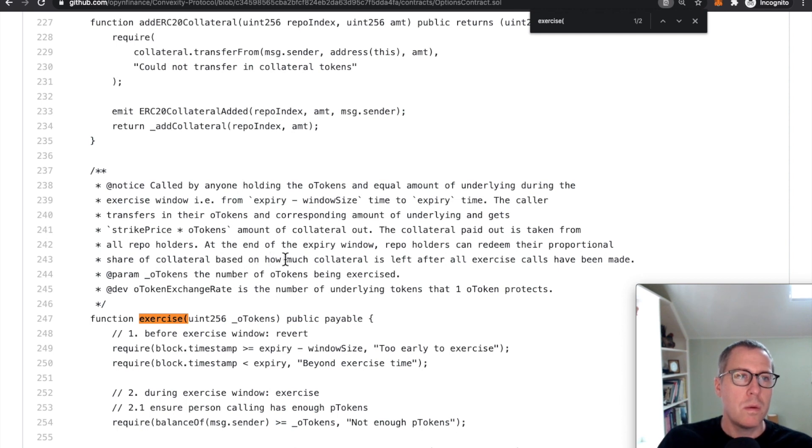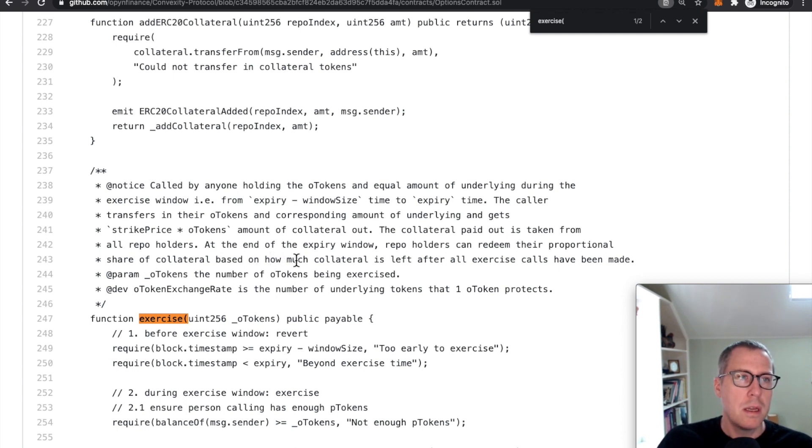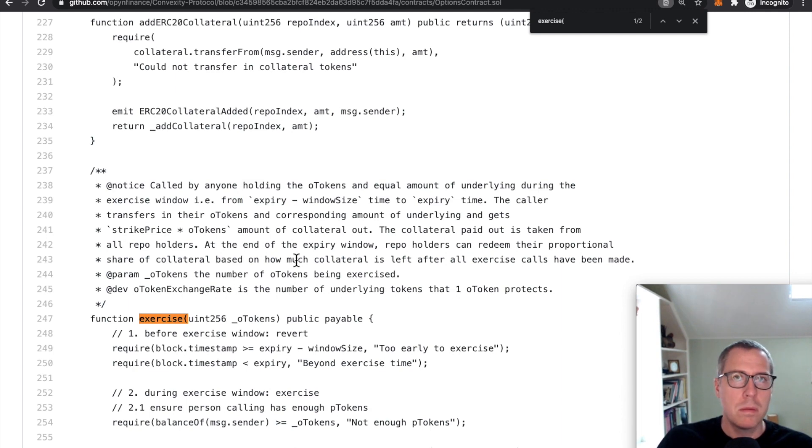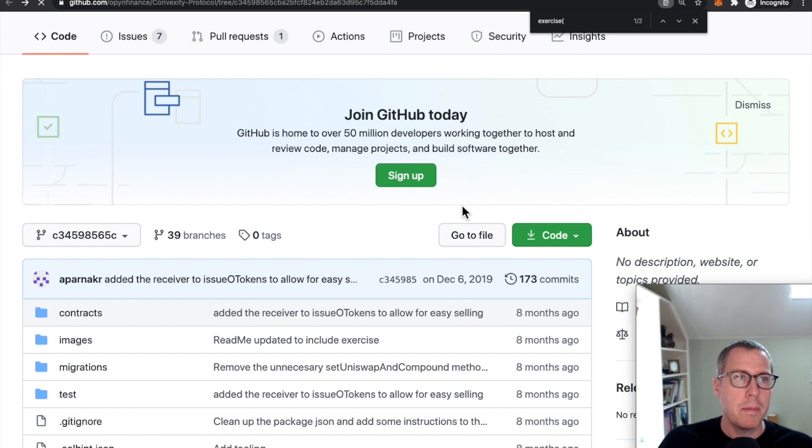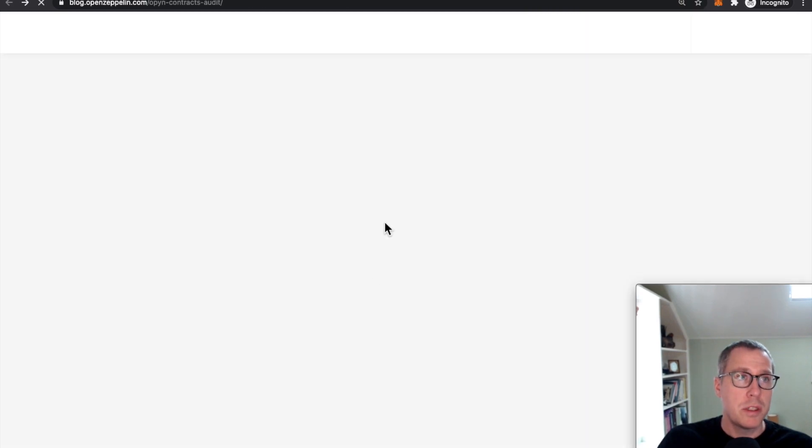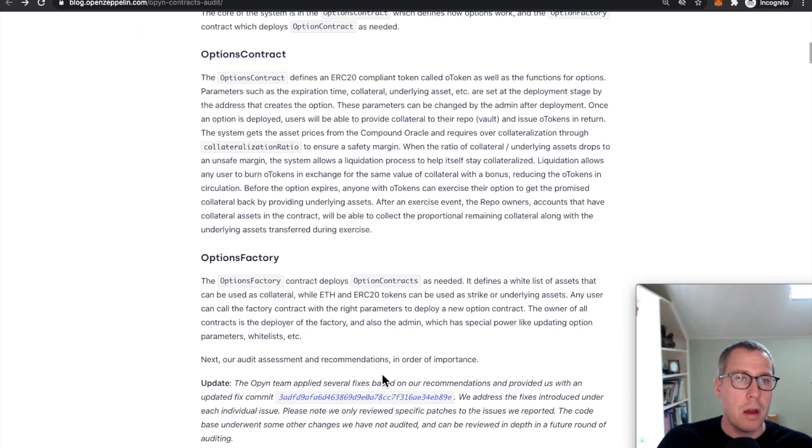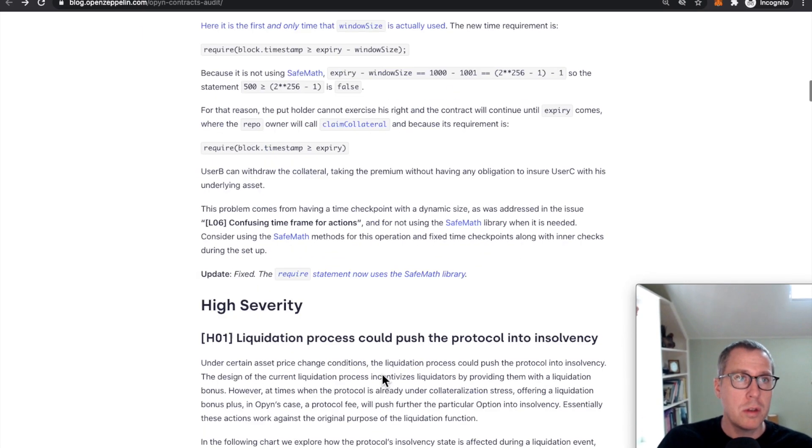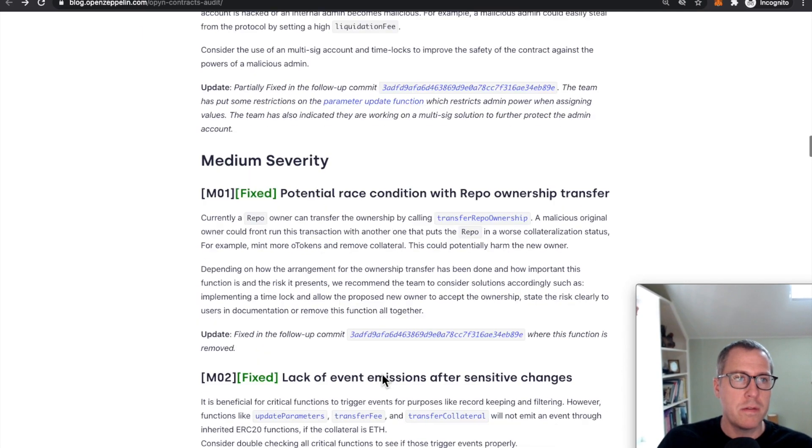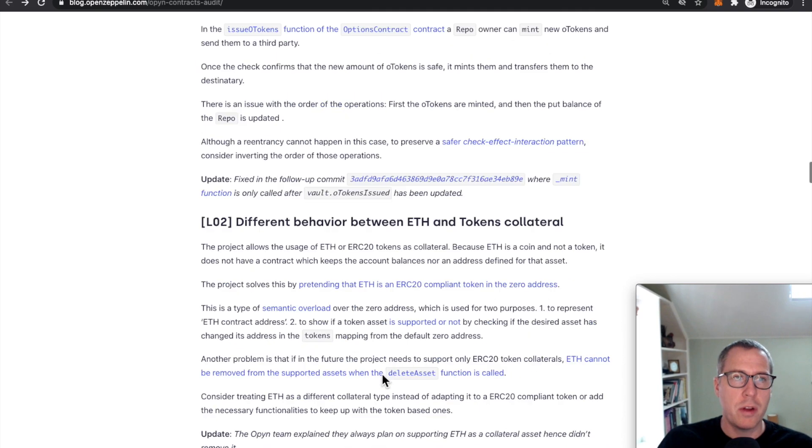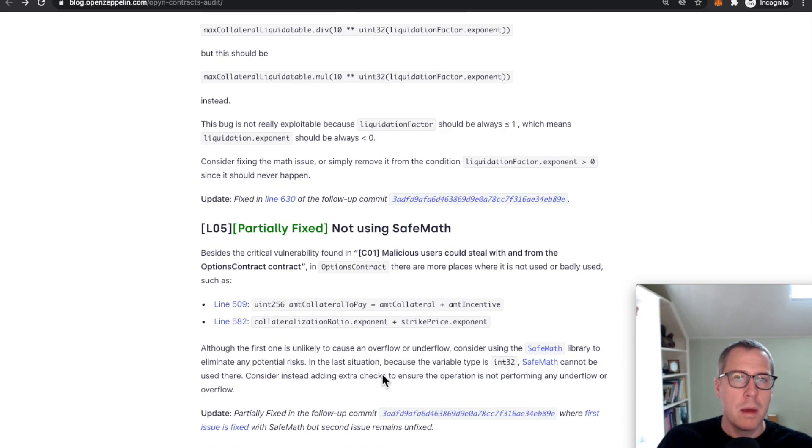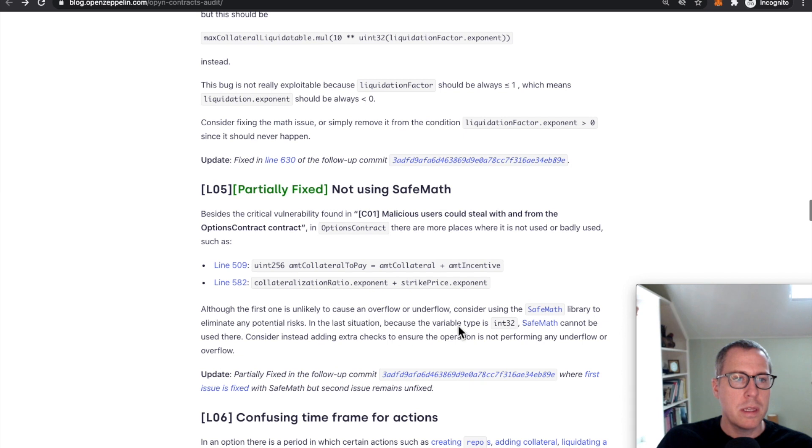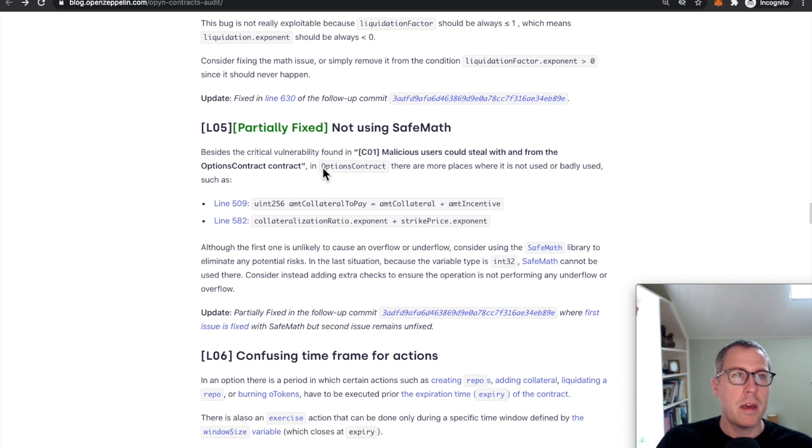So the problem with the system really is that they requested an audit from a reputable auditing company, they received an audit that is very thoughtful, very in depth, but they kept developing during the timeframe that the audit was undergoing.